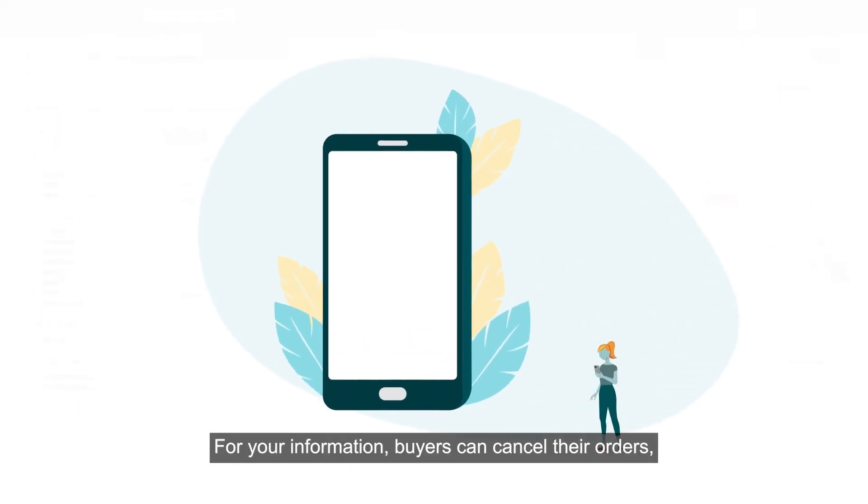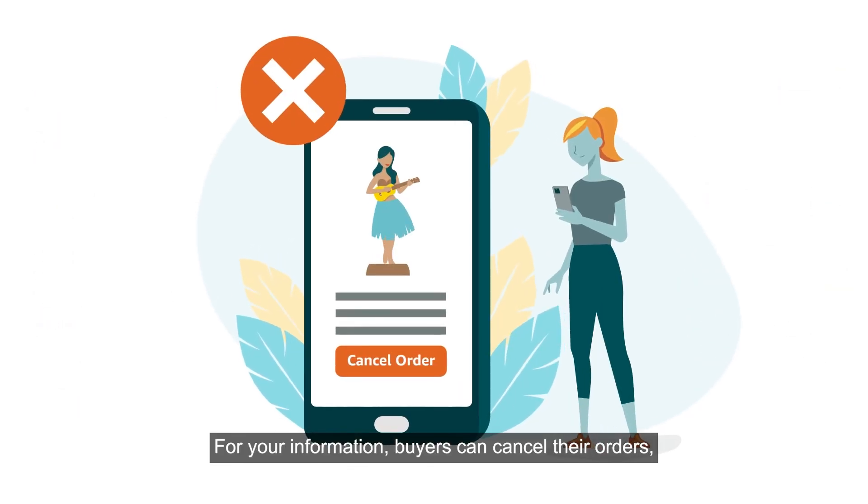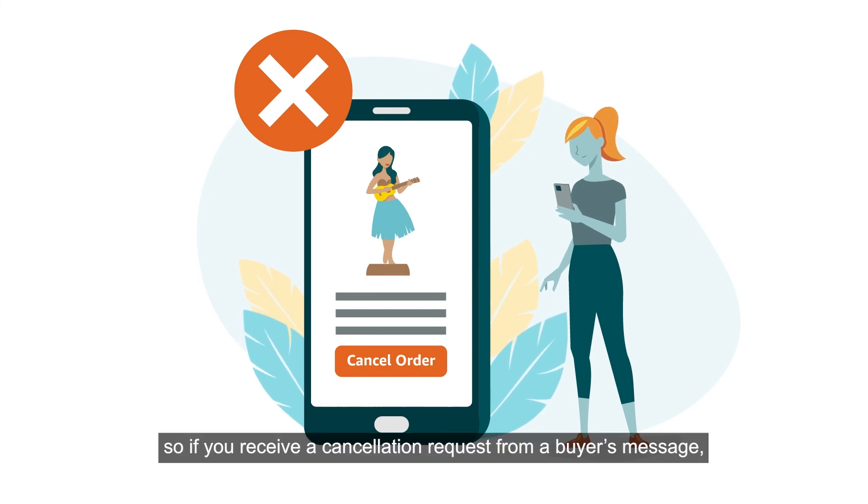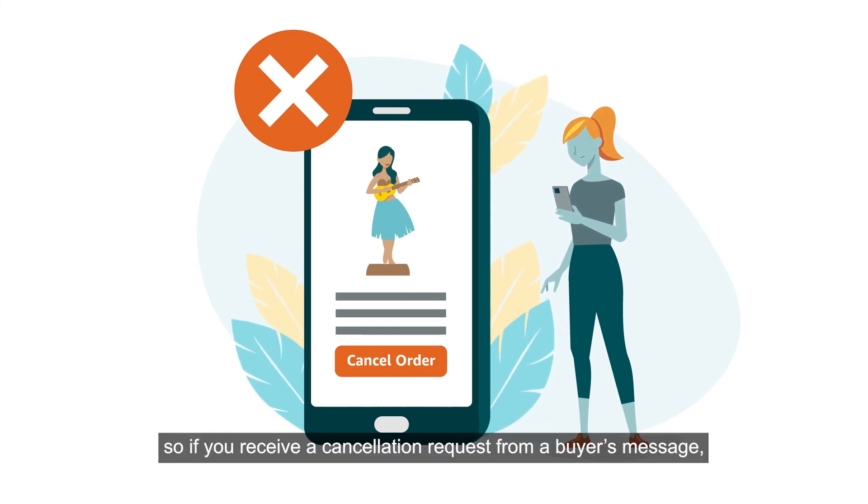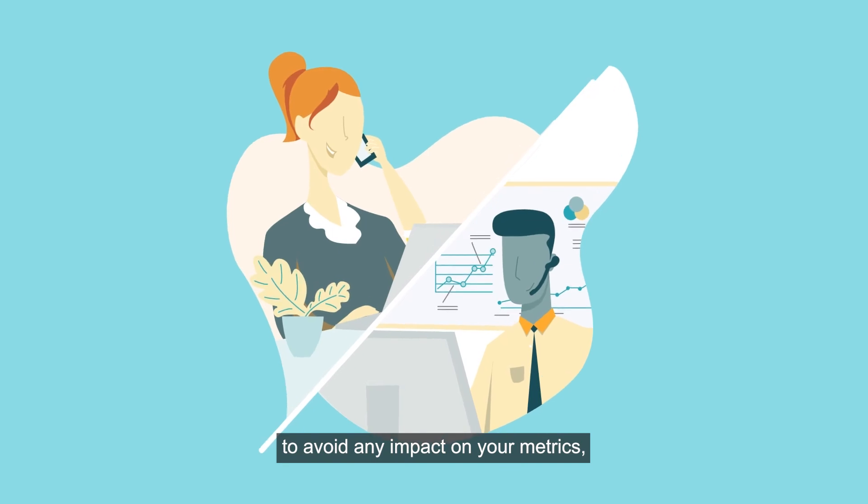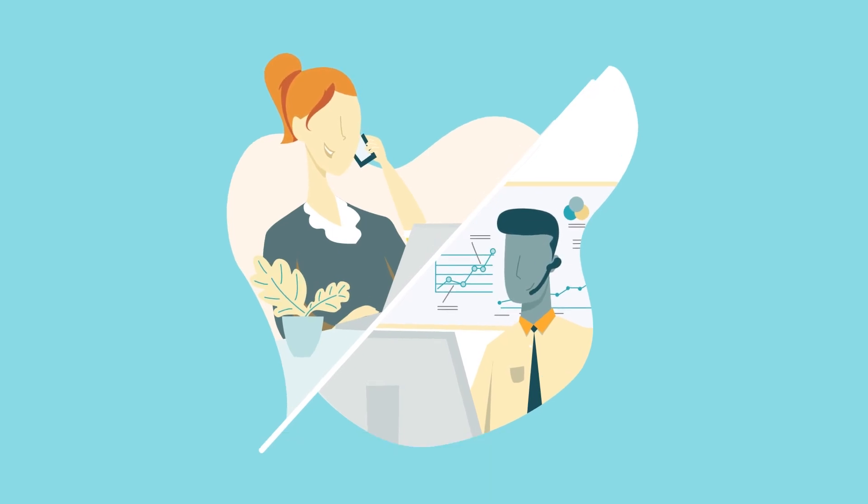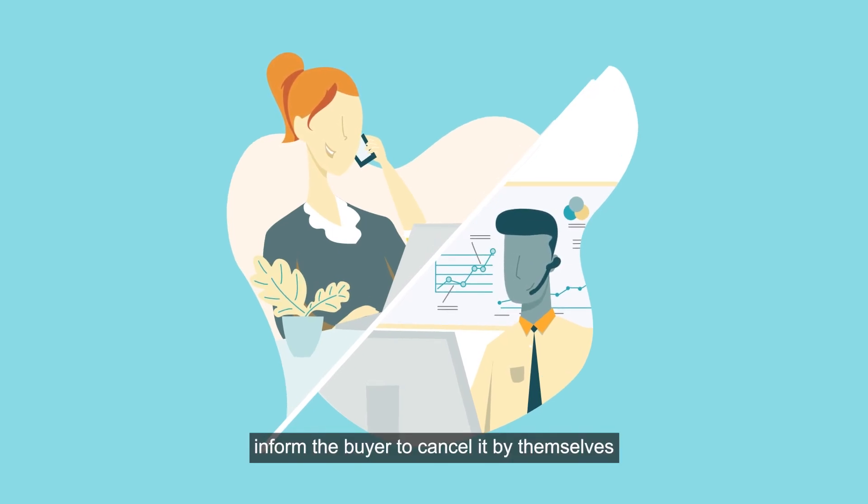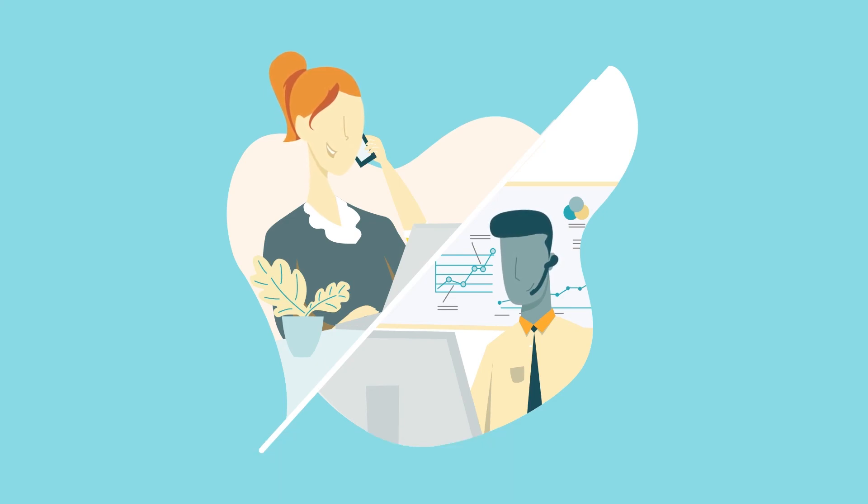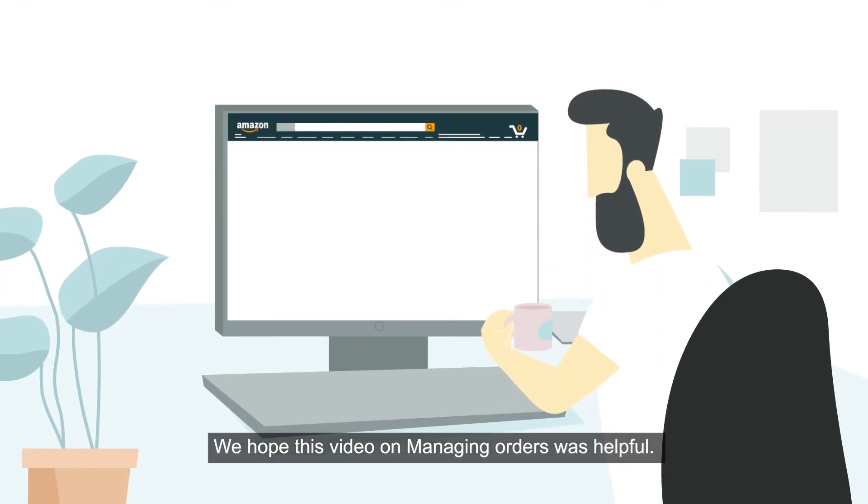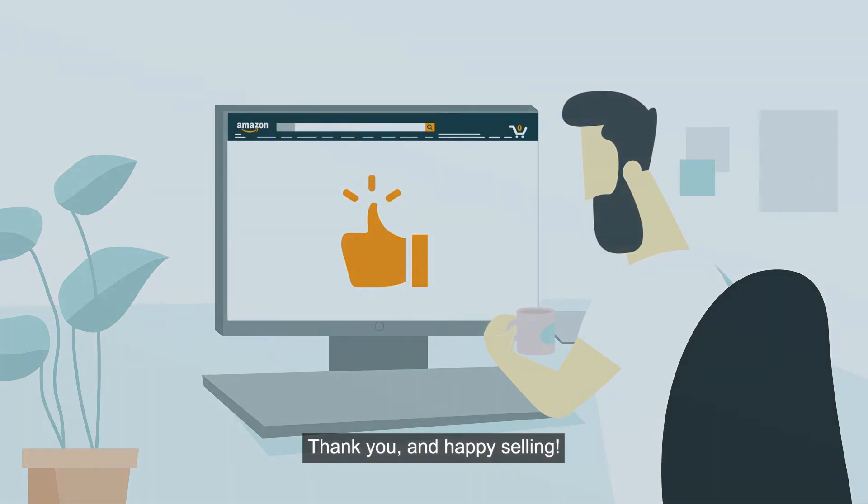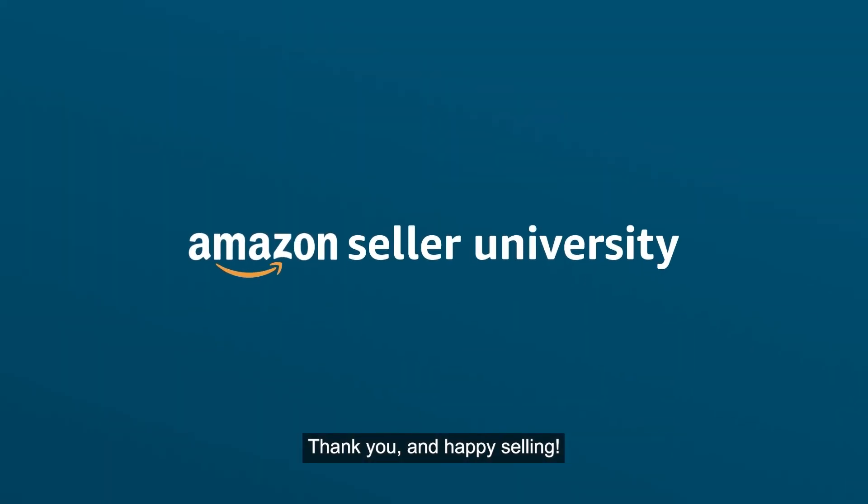For your information, buyers can cancel their orders, so if you receive a cancellation request from a buyer's message, to avoid any impact on your metrics, inform the buyer to cancel it by themselves or refer them to Amazon Customer Service. We hope this video on managing orders was helpful, thank you and happy selling!